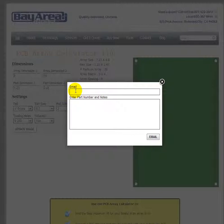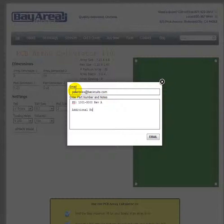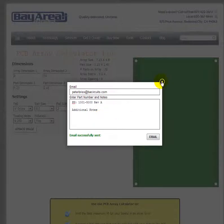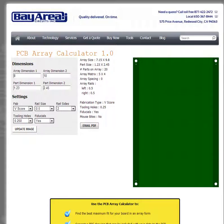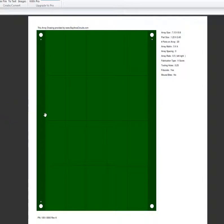Click 'Email PDF,' enter your email address, your part number, and any additional notes, then click 'Email.' This generates a PDF sent to you with a drawing showing the array layout, all key specs, your part number, and any additional notes you included.